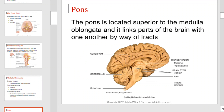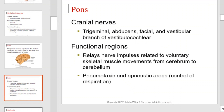Next is the pons. The pons is located superior to the medulla oblongata, and it links parts of the brain with one another by way of nerve tracts. Use this diagram below to locate the pons. The pons innervates the trigeminal, abducens, facial, and vestibular branch of the vestibulocochlear nerve. The pons functions include acting as a relay nerve impulse station connected to the voluntary skeletal muscle movements from the cerebrum to the cerebellum. It also controls respiration.